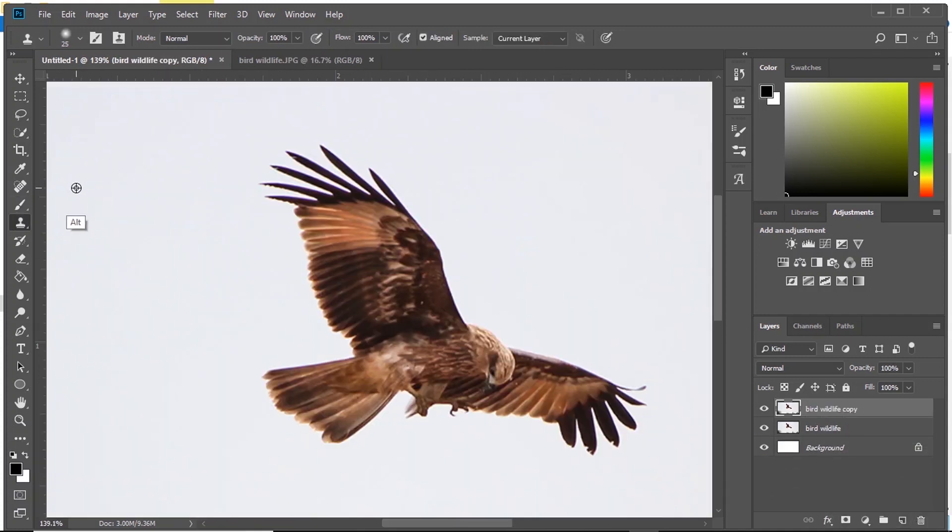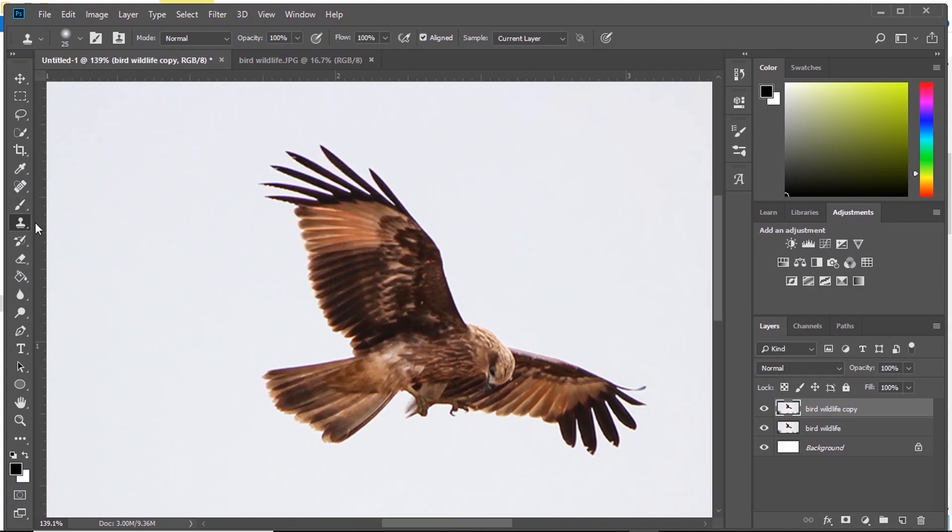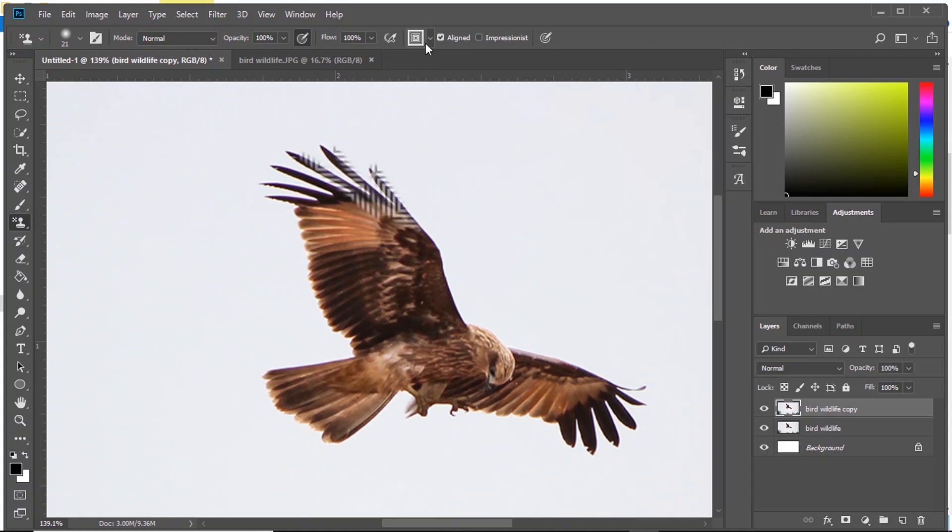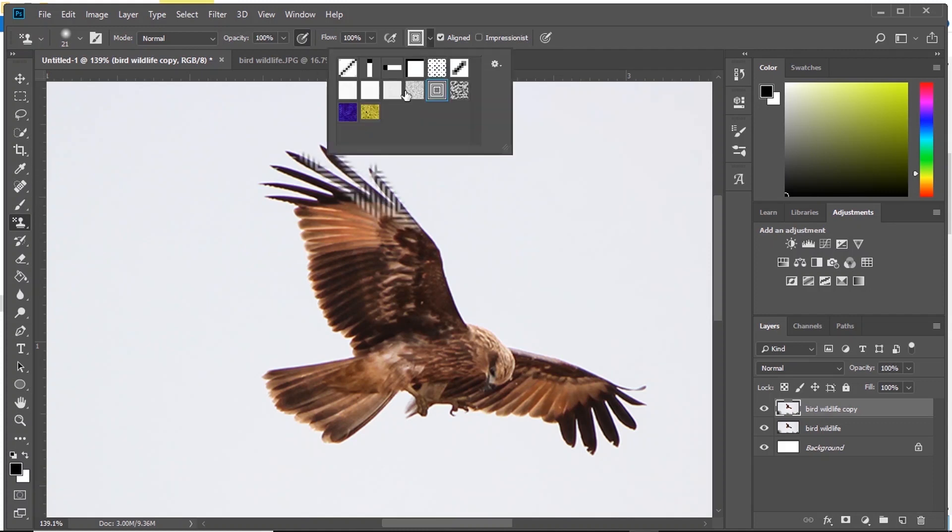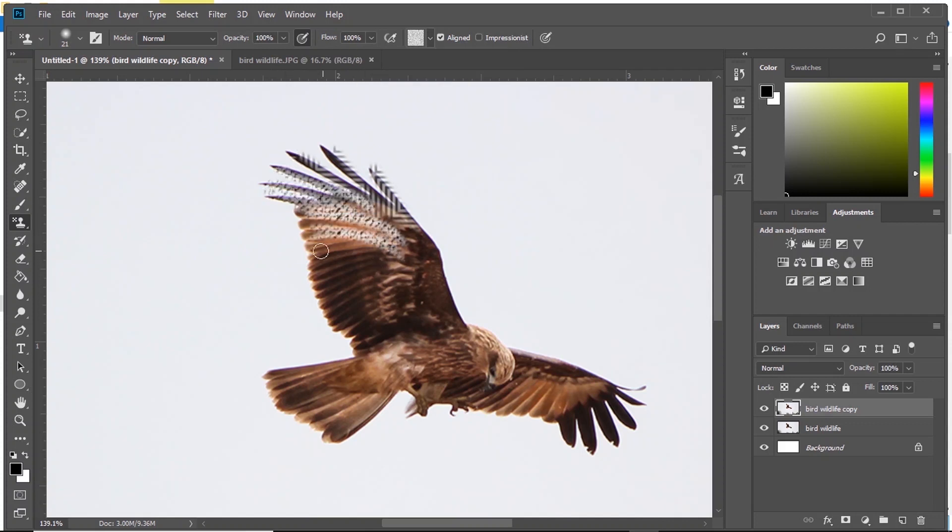Next, we have Clone Stamp Tool. You select an area and what it does is it paints the pixels from the area you selected. You can use this to remove an object from your image. And then we have Pattern Stamp Tool. It works exactly as Stamp Tool but here instead of pixels from another place, we are stamping the pattern. You can select different patterns from here and start painting.